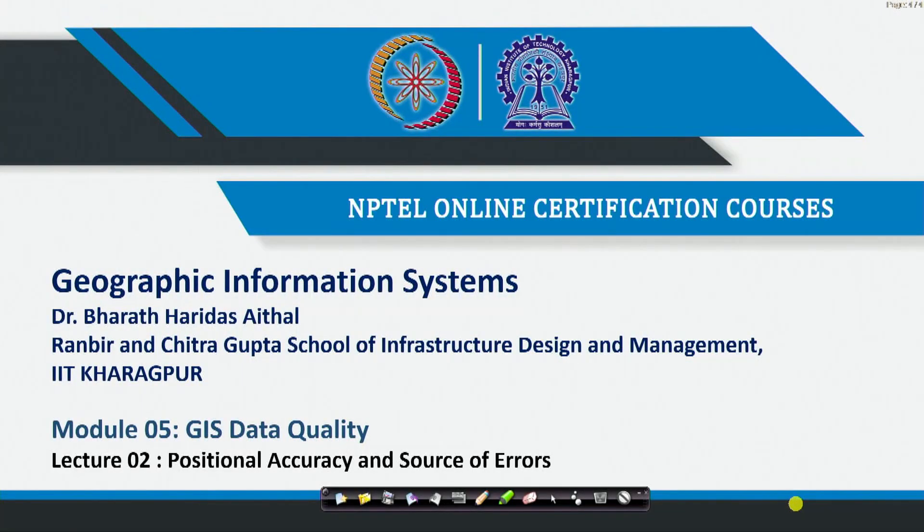Hello, Namaste. I am back with the second lecture of module 5, where we were discussing about GIS data quality. I hope all of you have understood what data quality means and how it is important. Now we will go into much more detail about positional accuracy — we discussed this partially in the previous class, but we will also look at more aspects and sources of error.